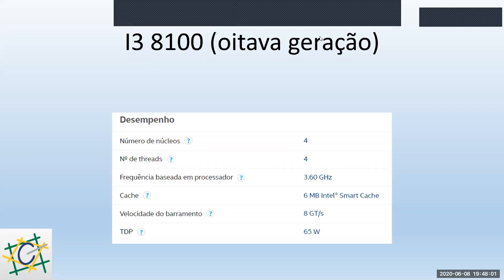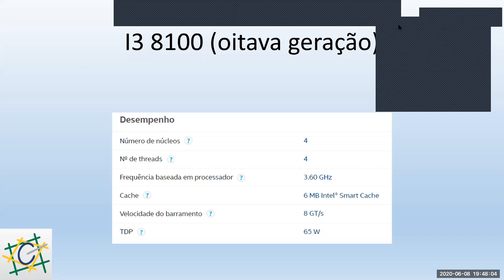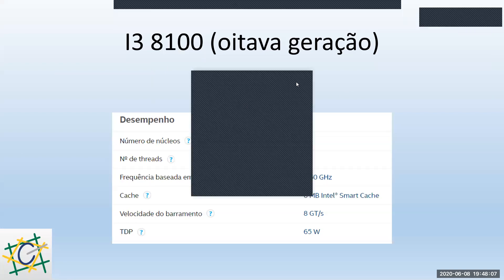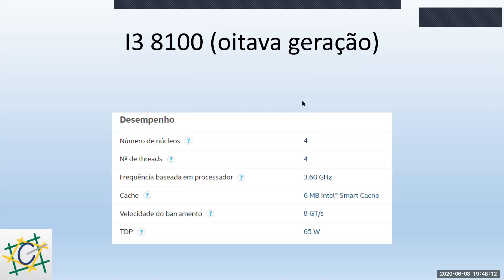A gente viu que o processador teve uma melhora muito grande. O i3 evoluiu uma quantidade imensa, mesmo sem passar para os i5. A gente tem o i3 com velocidade muito maior, com dois núcleos físicos a mais. Vai ter uma frequência bem melhor e mais memória cache — em tudo ele vai ser mais rápido, com um desempenho bem melhor do que aqueles das primeiras gerações.